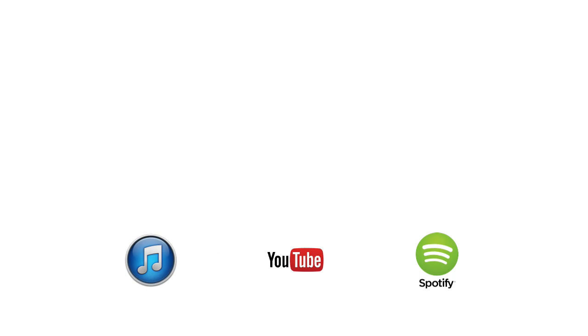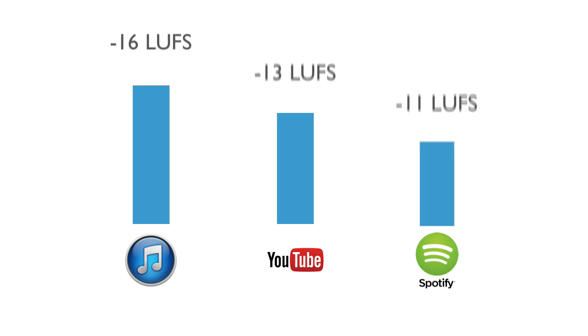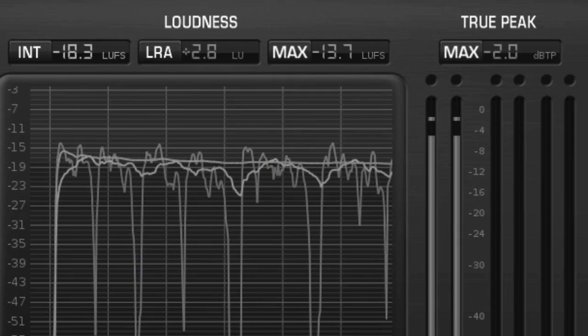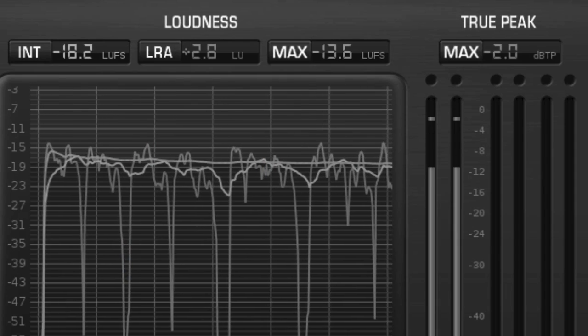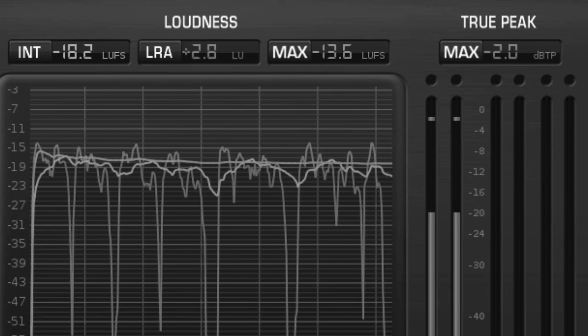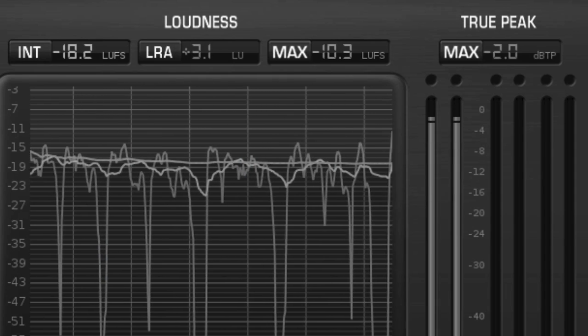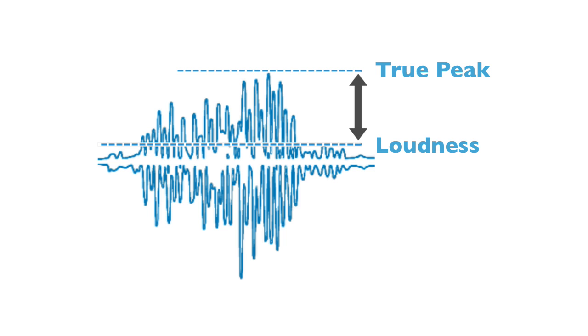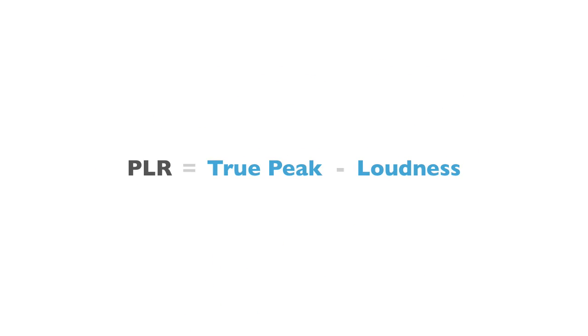Apple's Soundcheck, Spotify, and YouTube have different normalization or playback levels. To understand how your music will sound after normalization we use the peak to loudness ratio or PLR for short. PLR is the difference between your music's true peak level and its integrated loudness.